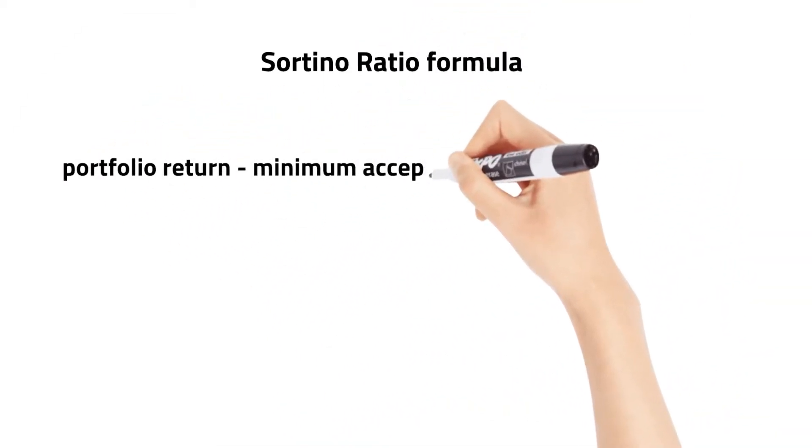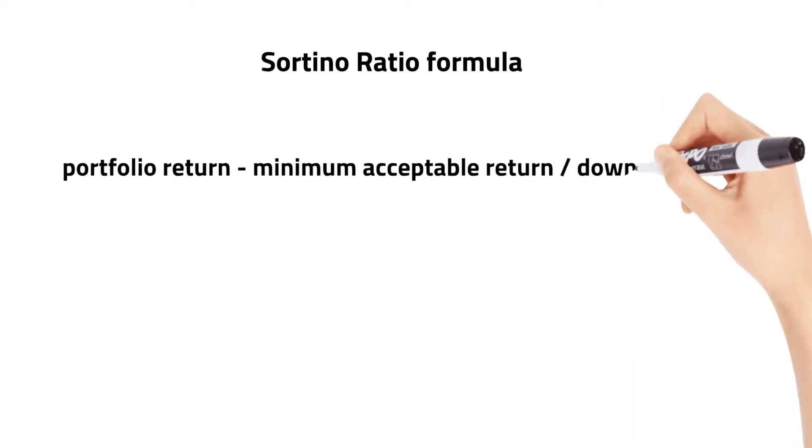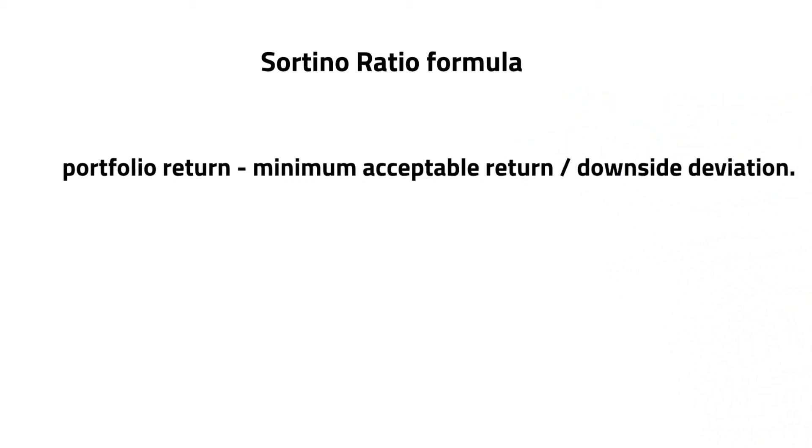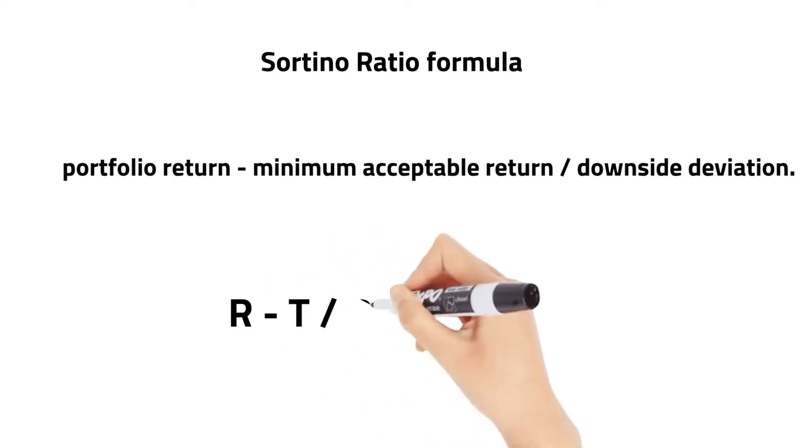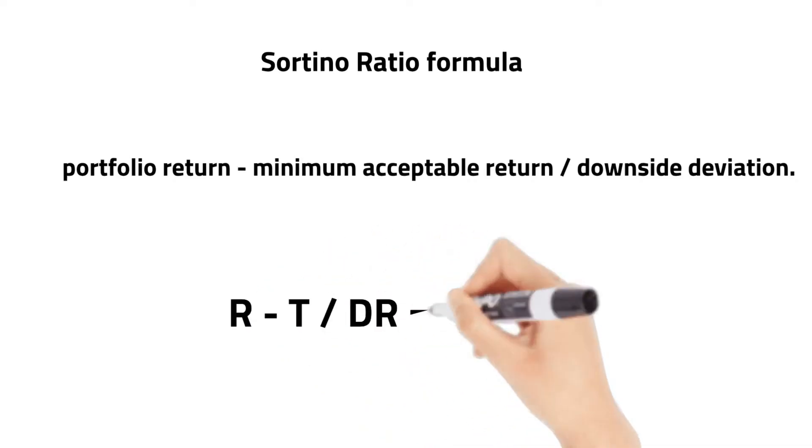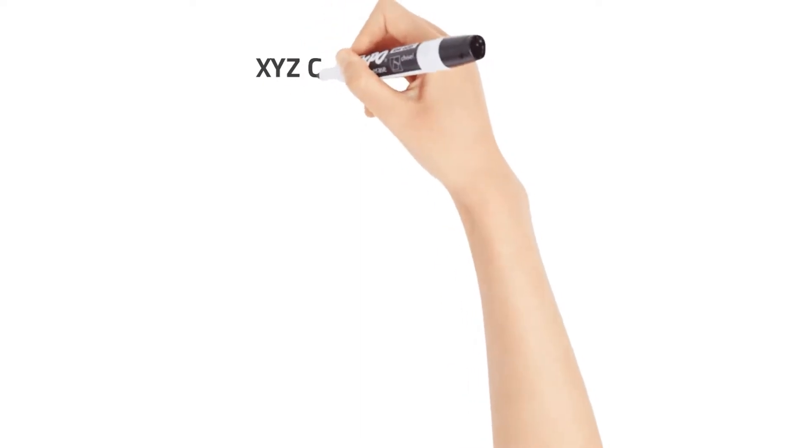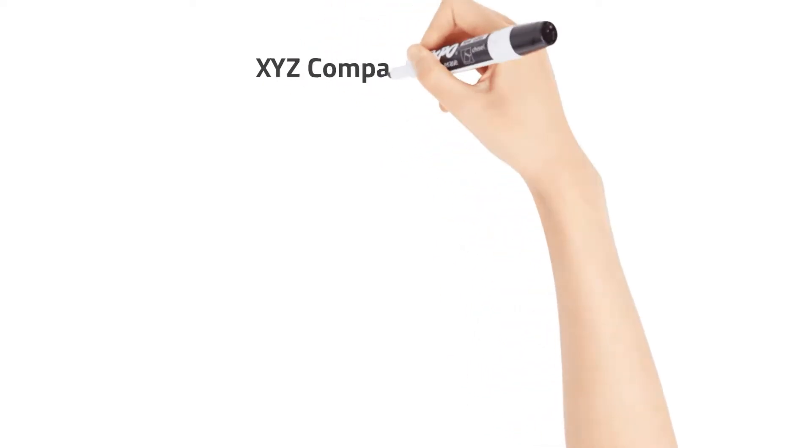Asset or portfolio return minus minimum acceptable return, divided by the downside deviation. We can calculate this for our example XYZ Company.